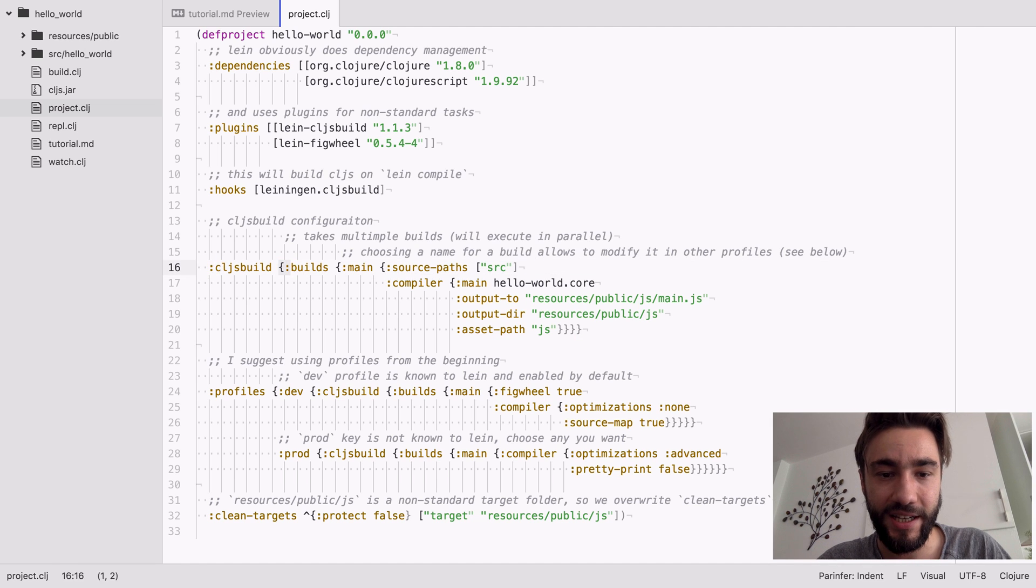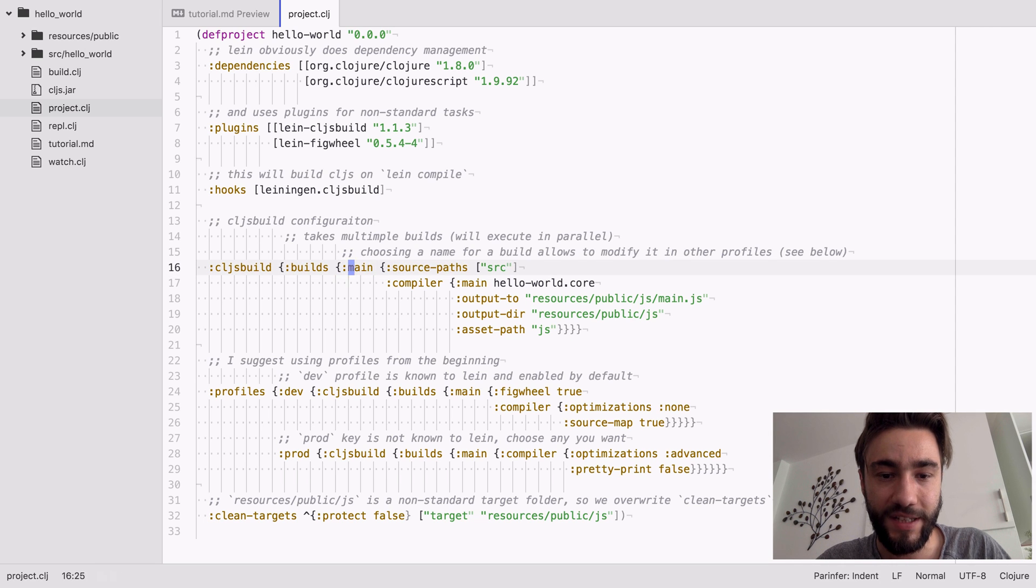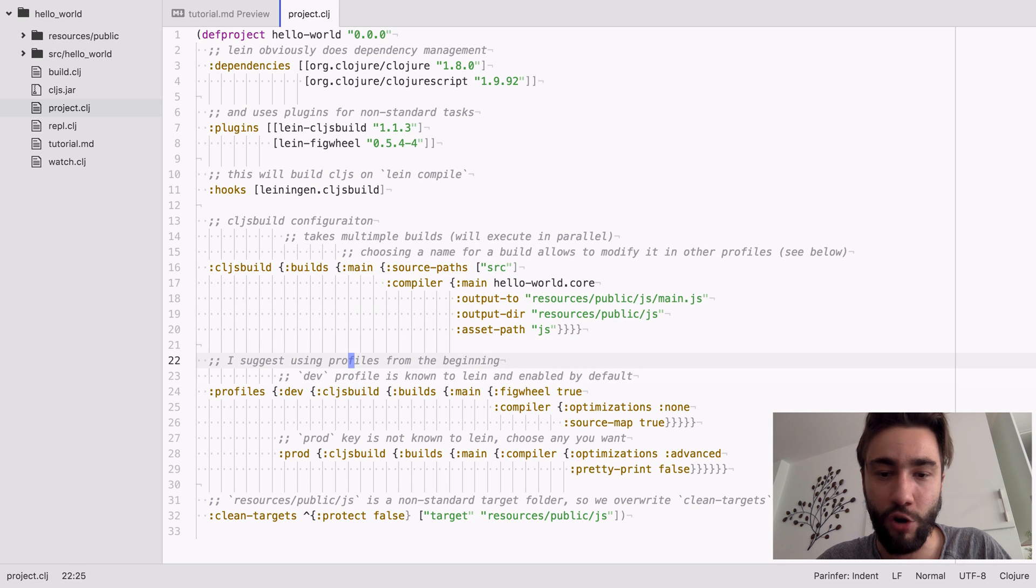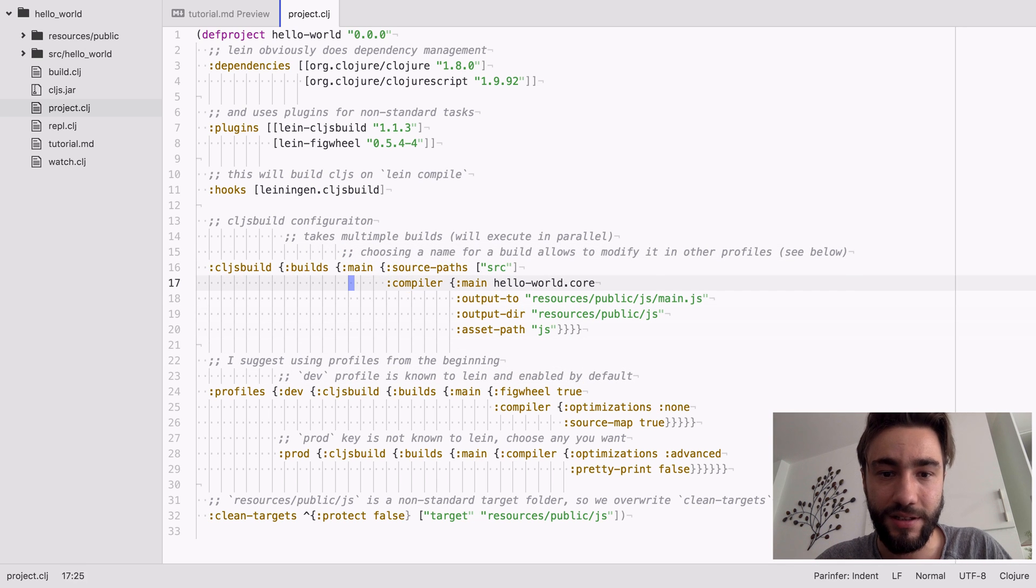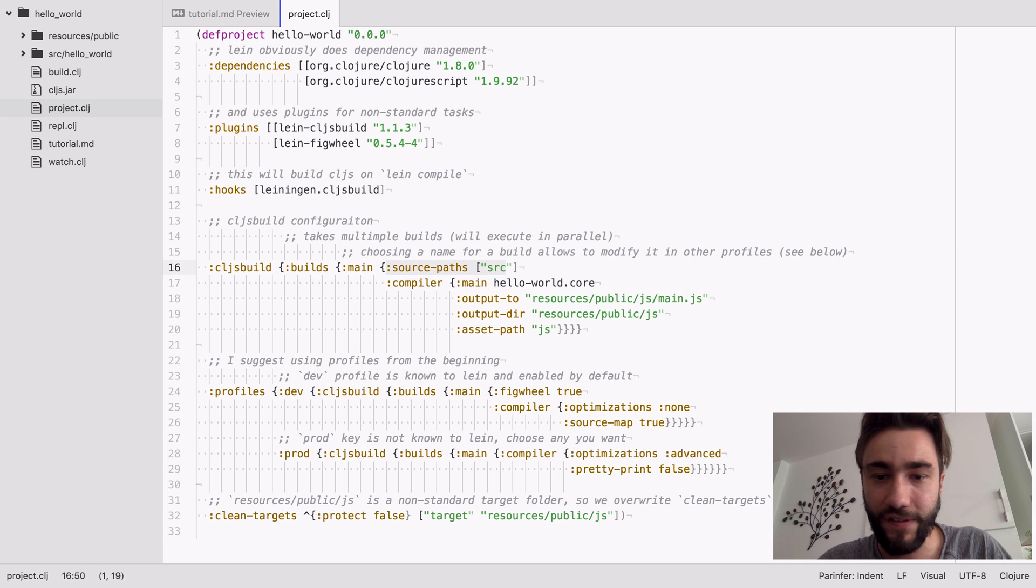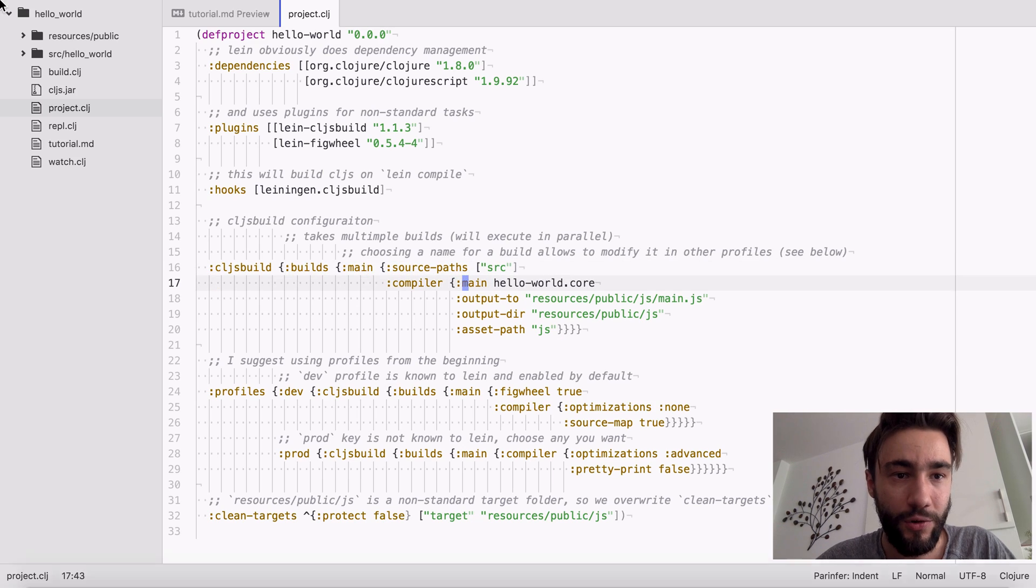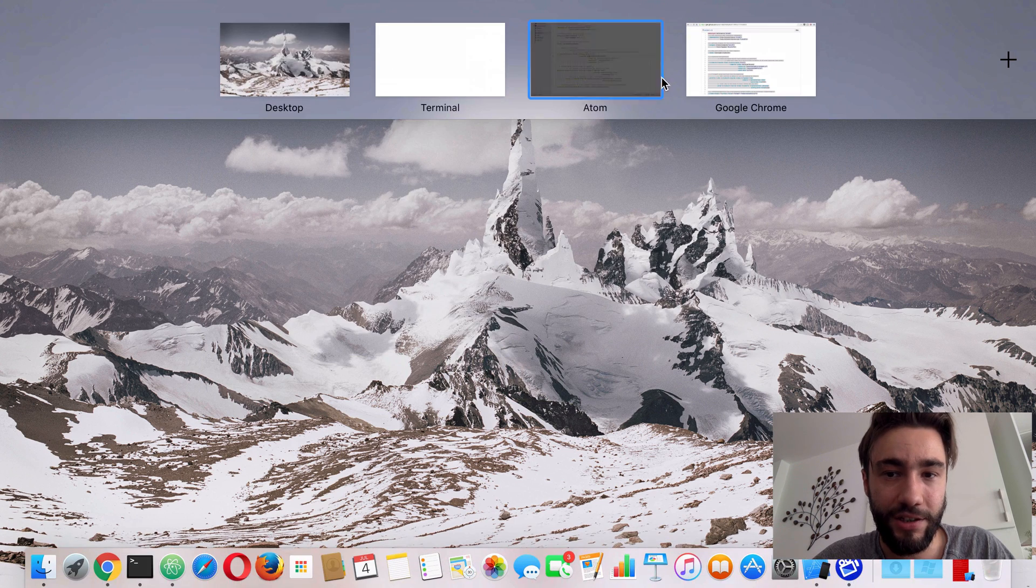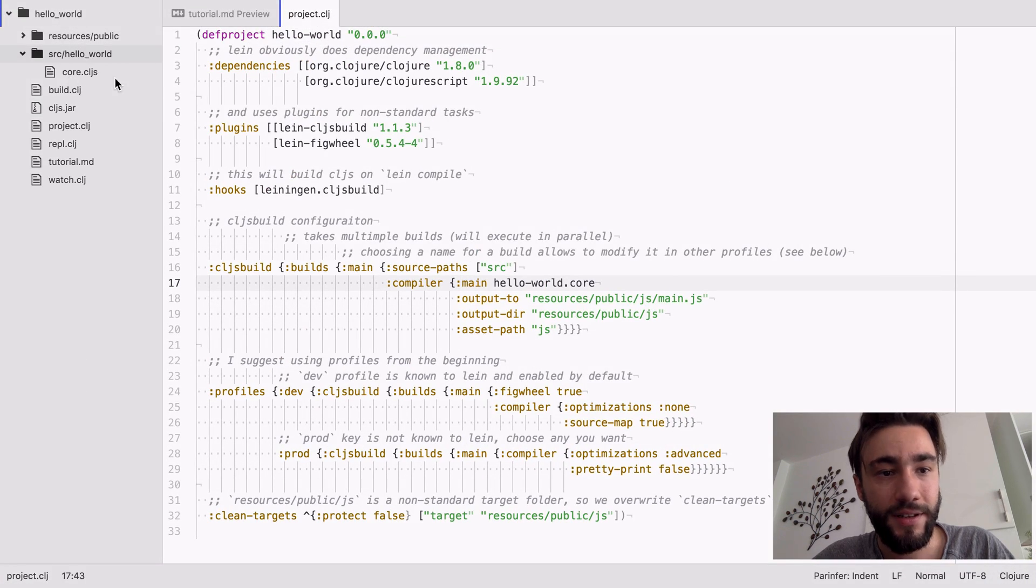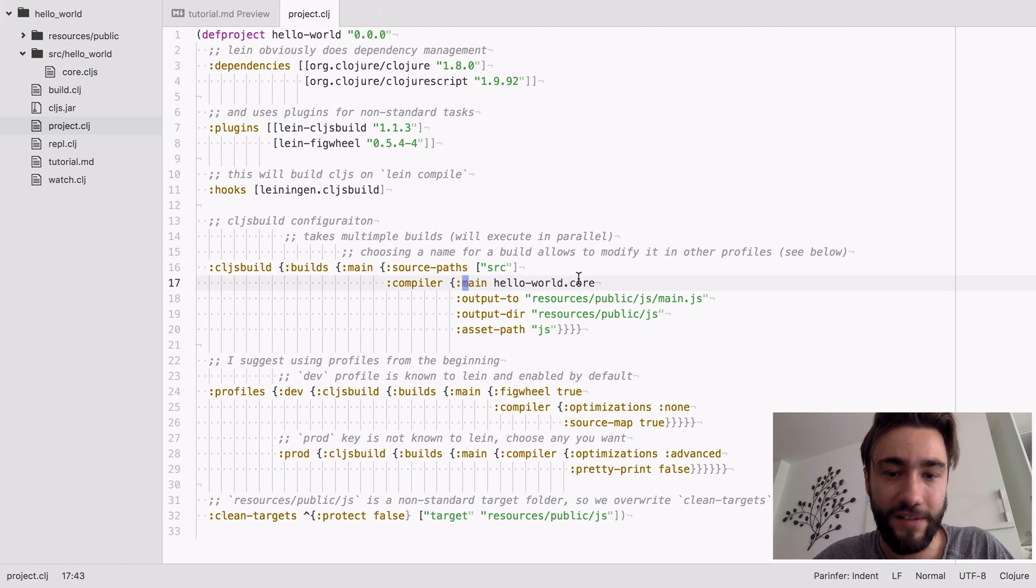Here we have a list of builds, actually it's a map. You should choose a name, this is an arbitrary name for every build so you can overwrite it in other profiles. More on that in a minute. And what we do is provide source, the source path where our CLJS files are going to be located. We're still using the old code from the last tutorial.